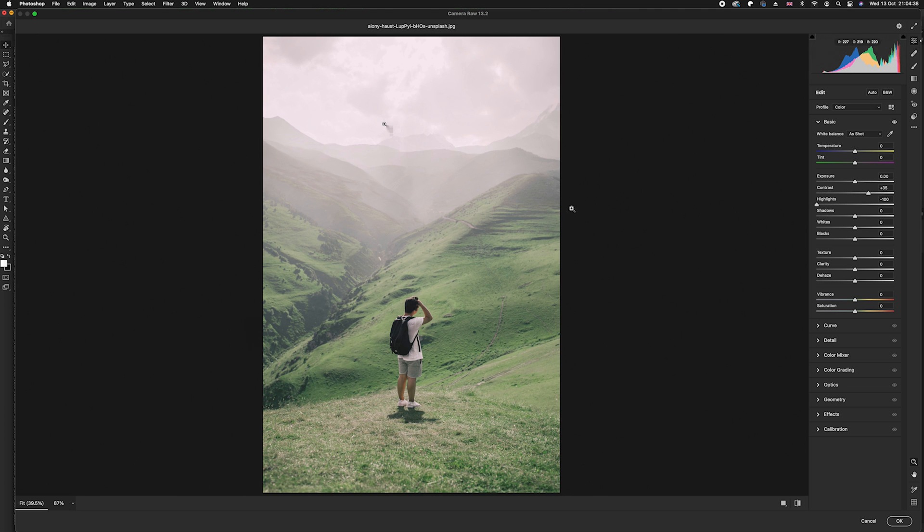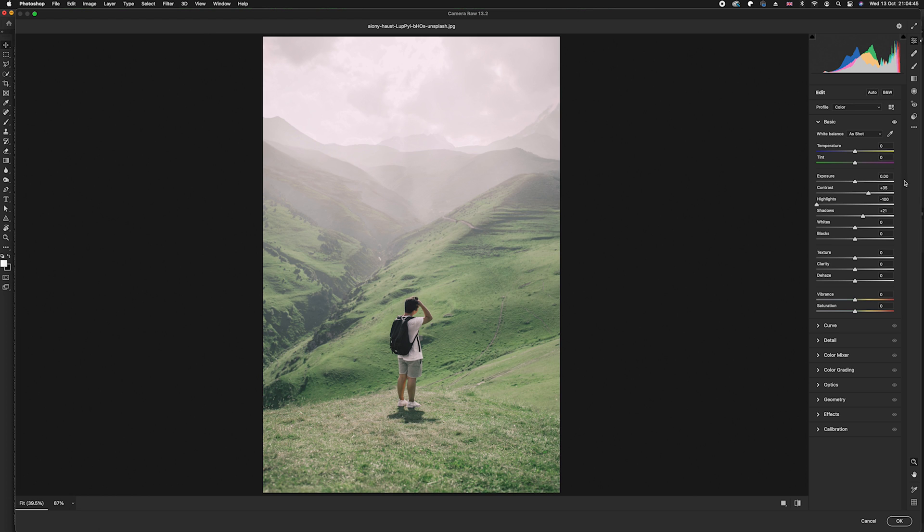What we can do in the same case is we can just raise the shadows just ever so slightly. To be honest, that's all we need to do in the exposure section.